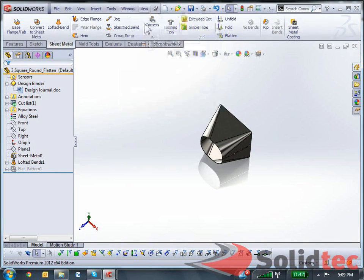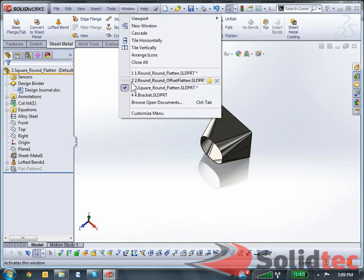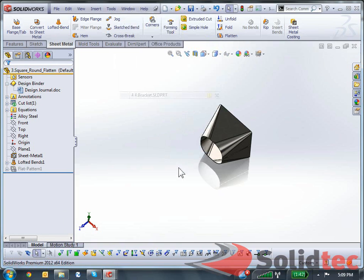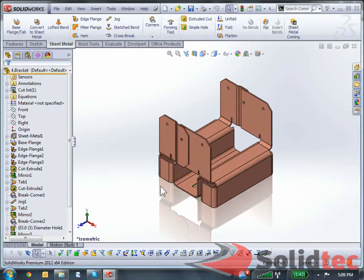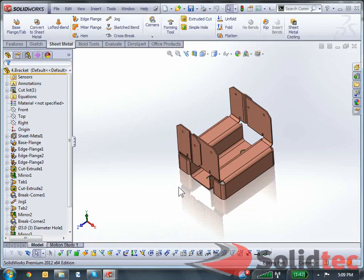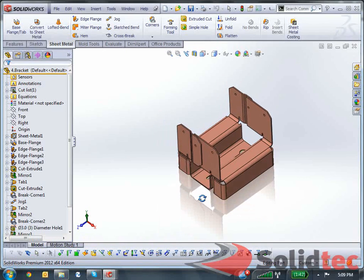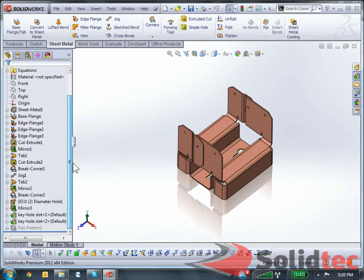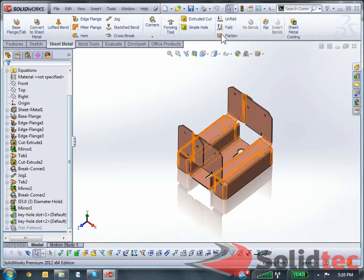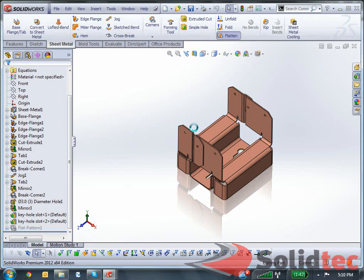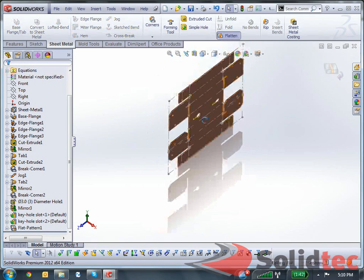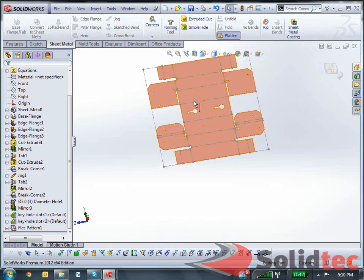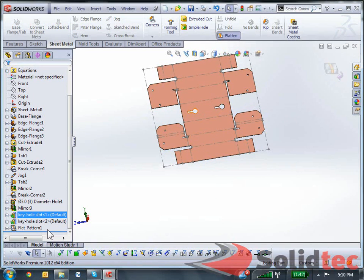My last part that I want to demonstrate for you is the bracket. So again, this is a more realistic part that people or customers will actually manufacture. And no problems here to flatten this out either. And it's flattened part. And we've got my band lines over here as well.